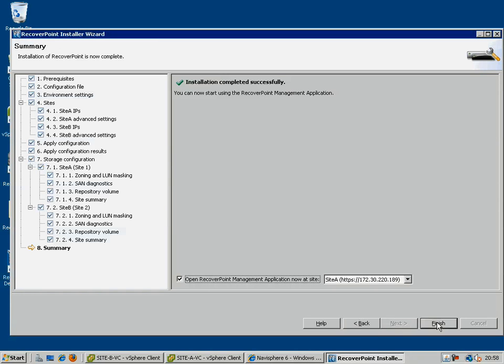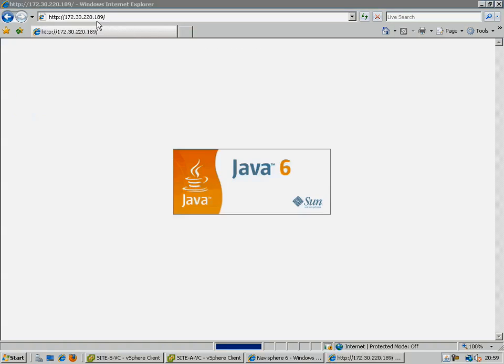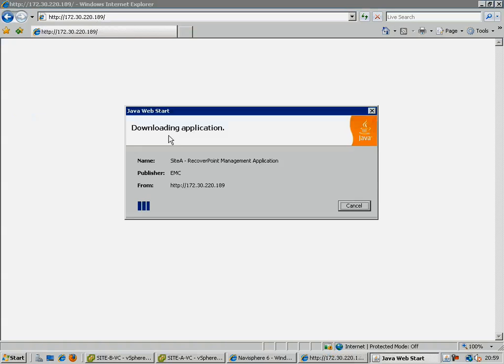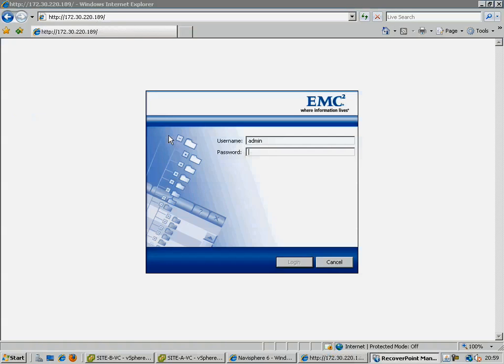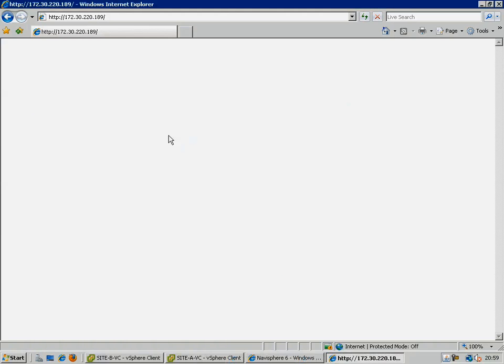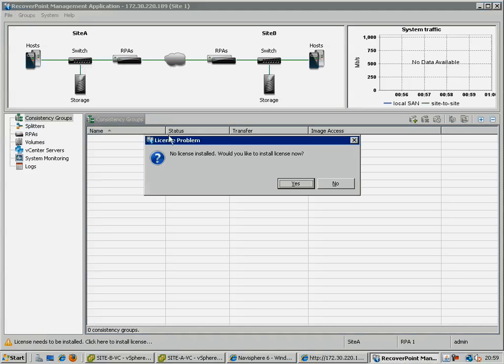Once at the summary screen, the cluster is now operational, and you have the option to automatically launch the RecoverPoint management application. Log in as admin, at which point you will be prompted to install your site-specific license.